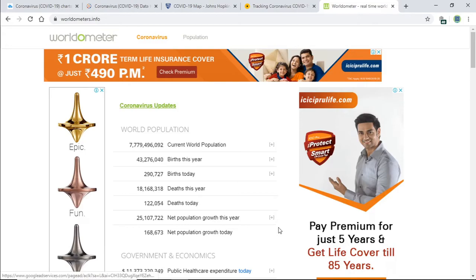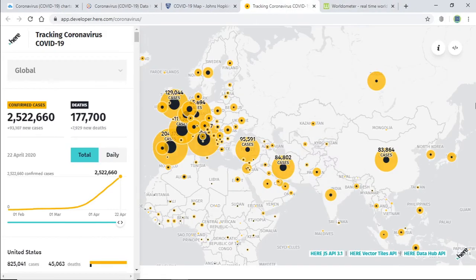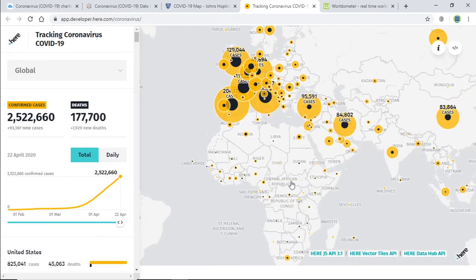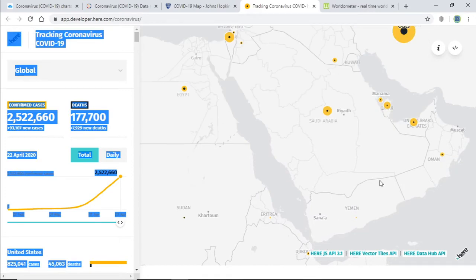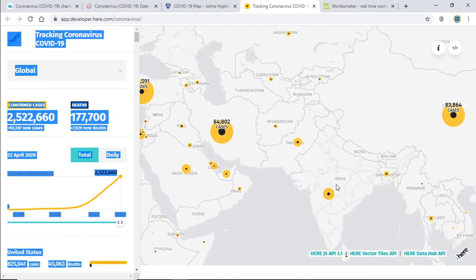The next one is app.developer.ear.com/coronavirus. This website also provides real-time data. Here you can see a map — it's a movable and zoomable map. You can increase the zoom and check it out. When you move the cursor over each country, you can see the total cases and the number of deaths.